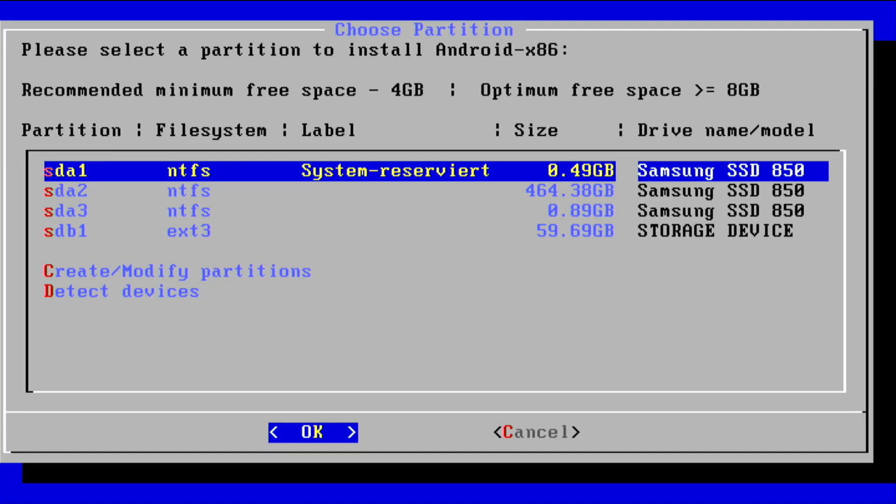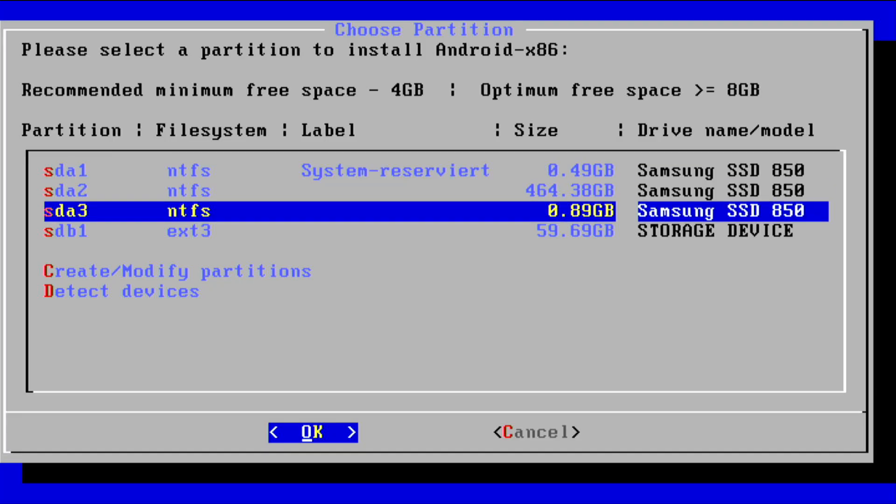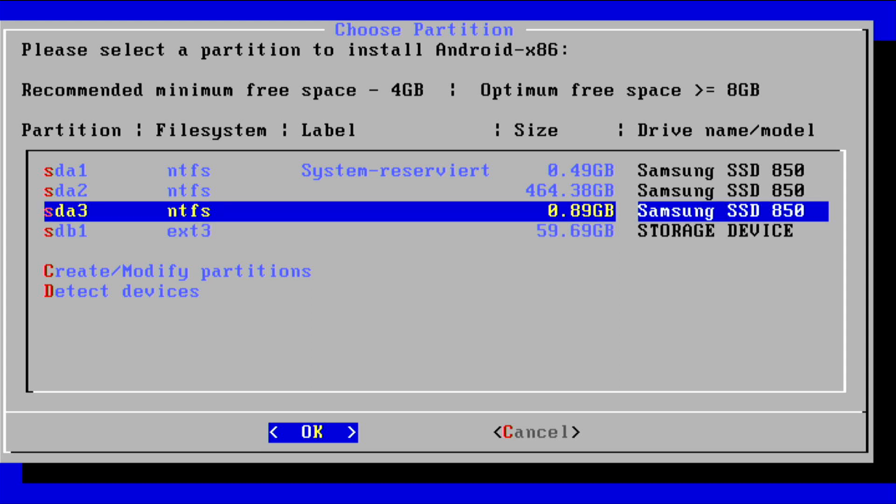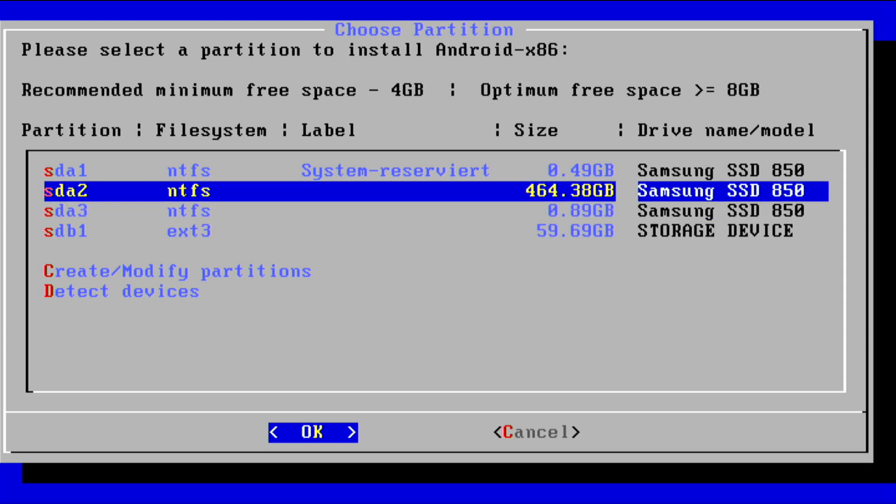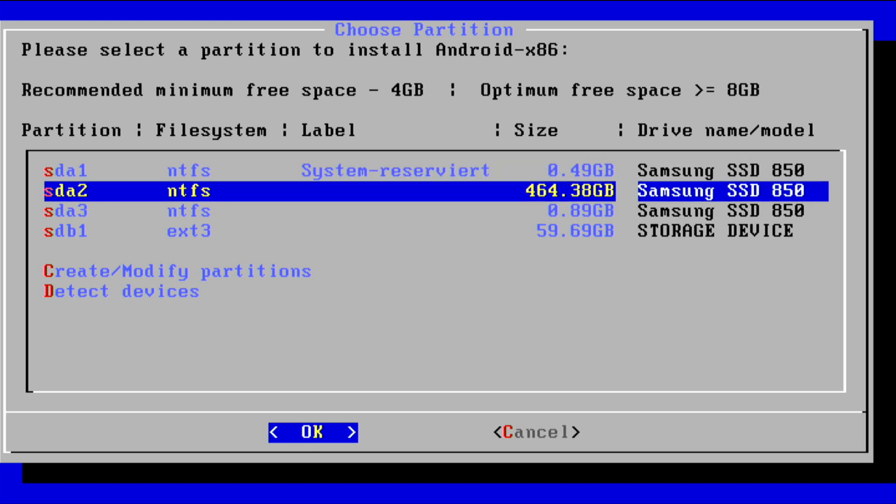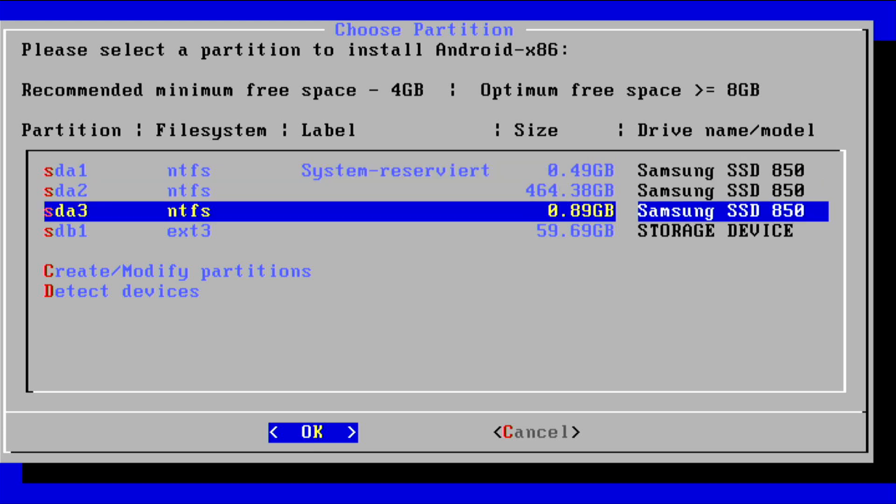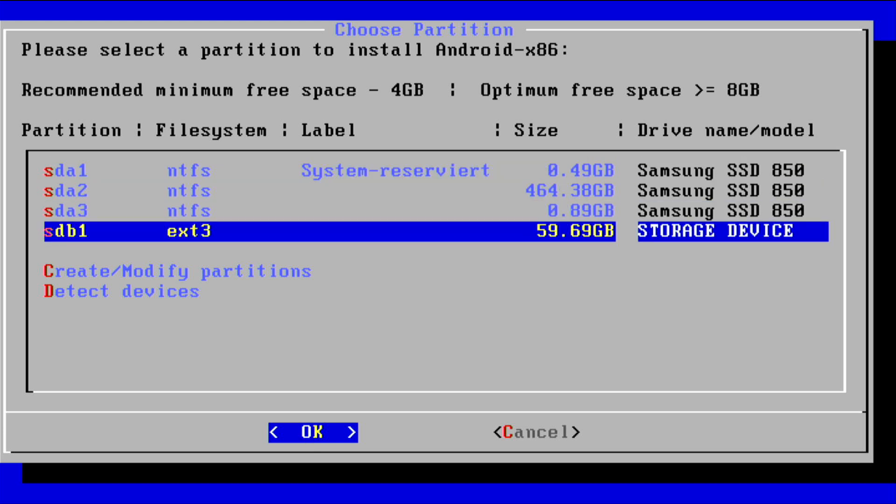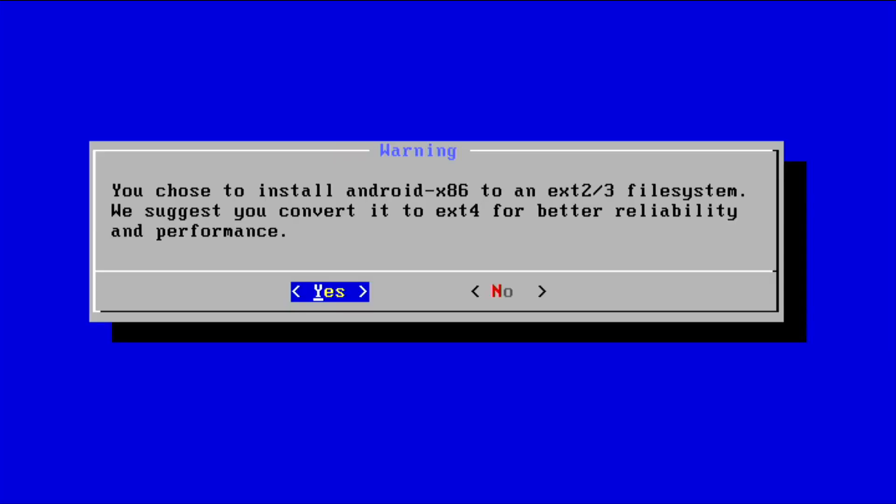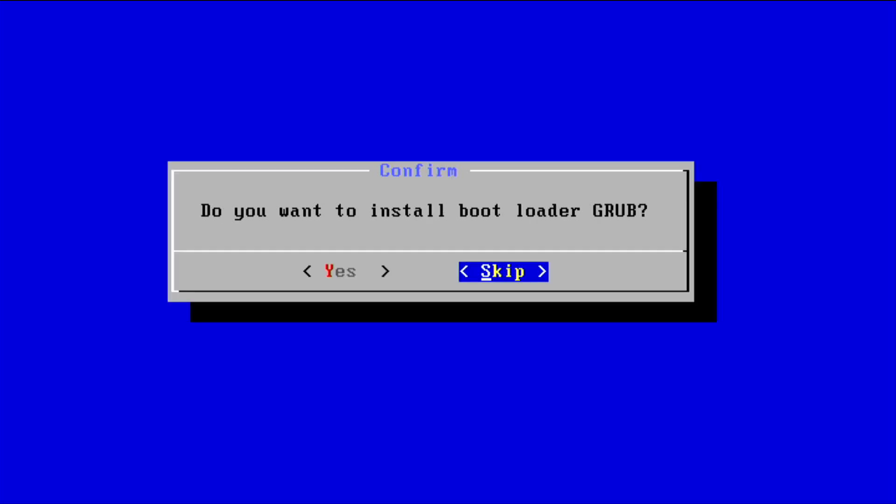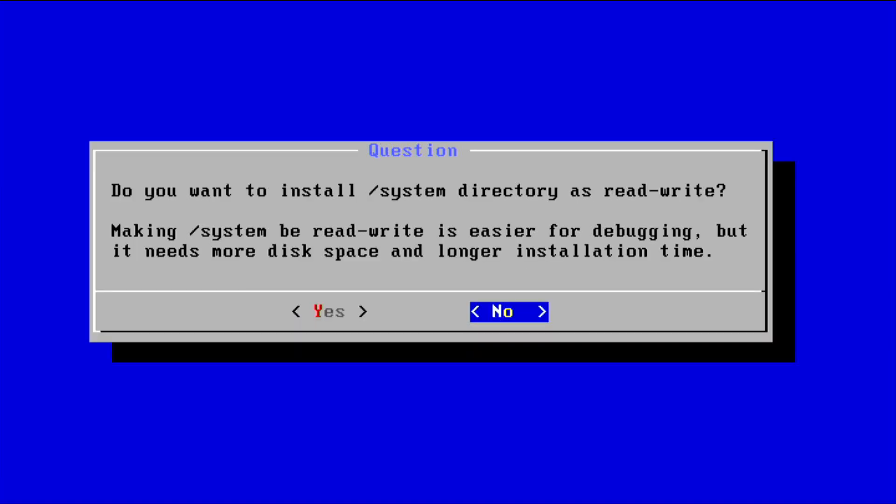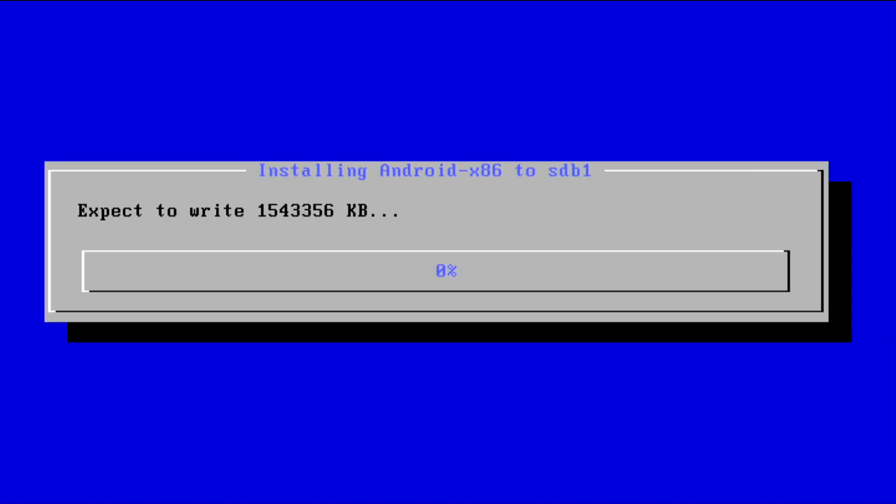Now we need to be very careful to select the right storage medium here otherwise we could wipe the operating system on this computer. In most cases it is easy to spot the USB stick here since the name of the device is written at the end there. We select the USB stick and don't format since we want to keep the ext3 formatting. If the installer asks us to install GRUB we accept that since we need that later. We can set the system to read-write and then wait for the installer to finish.